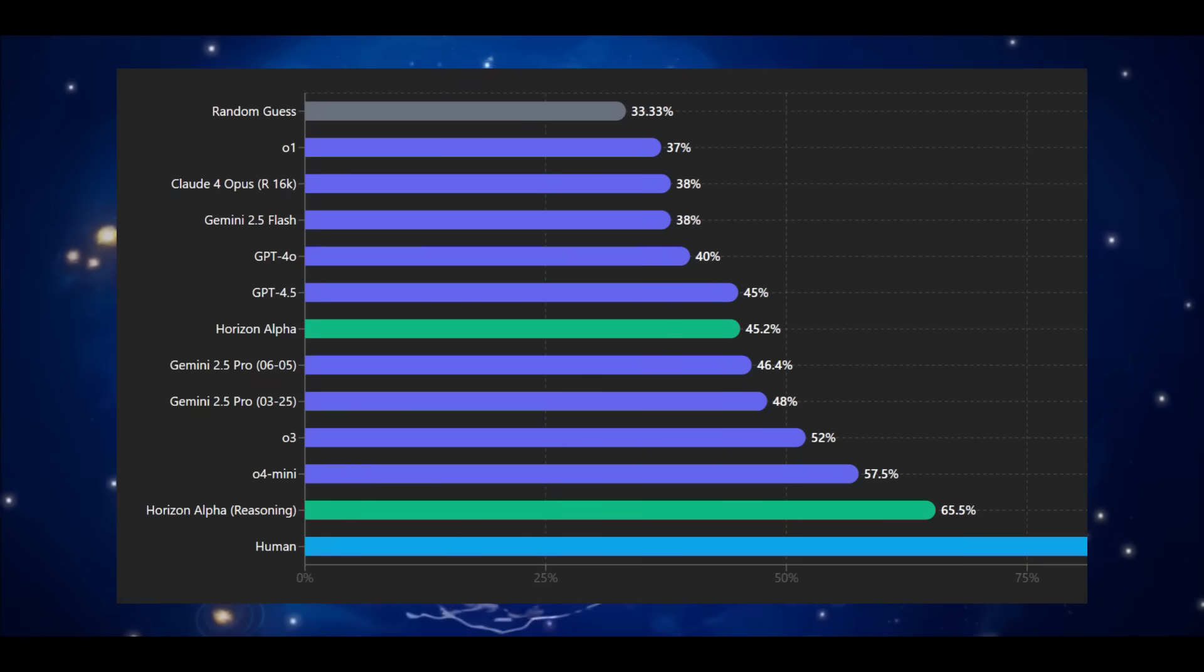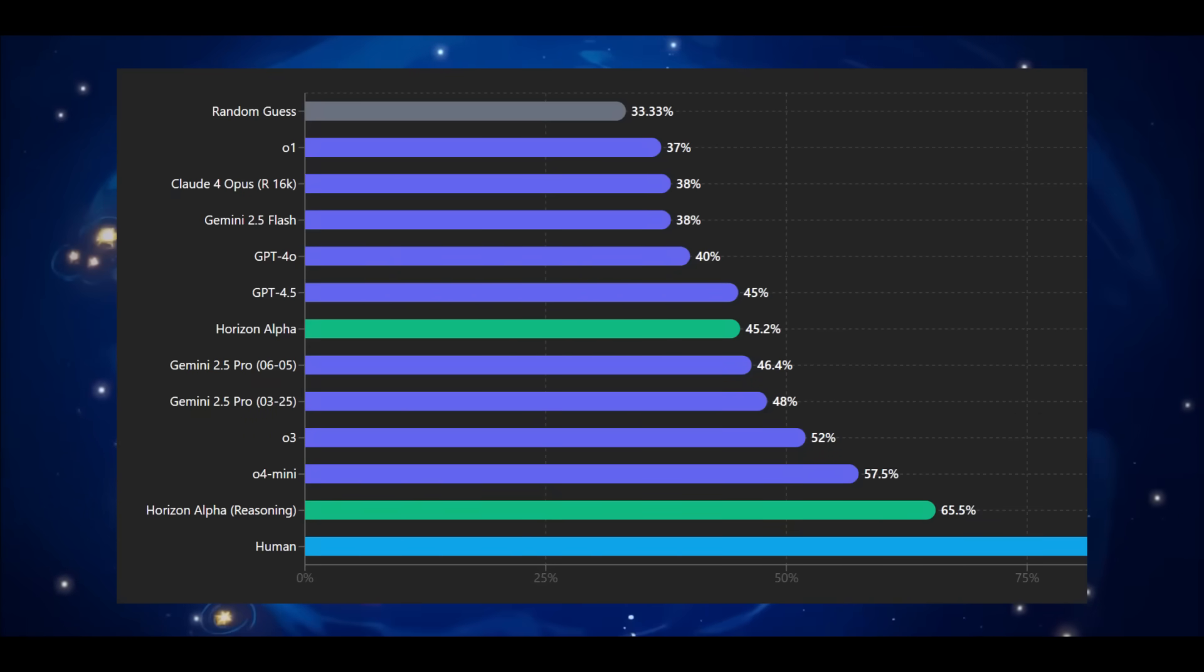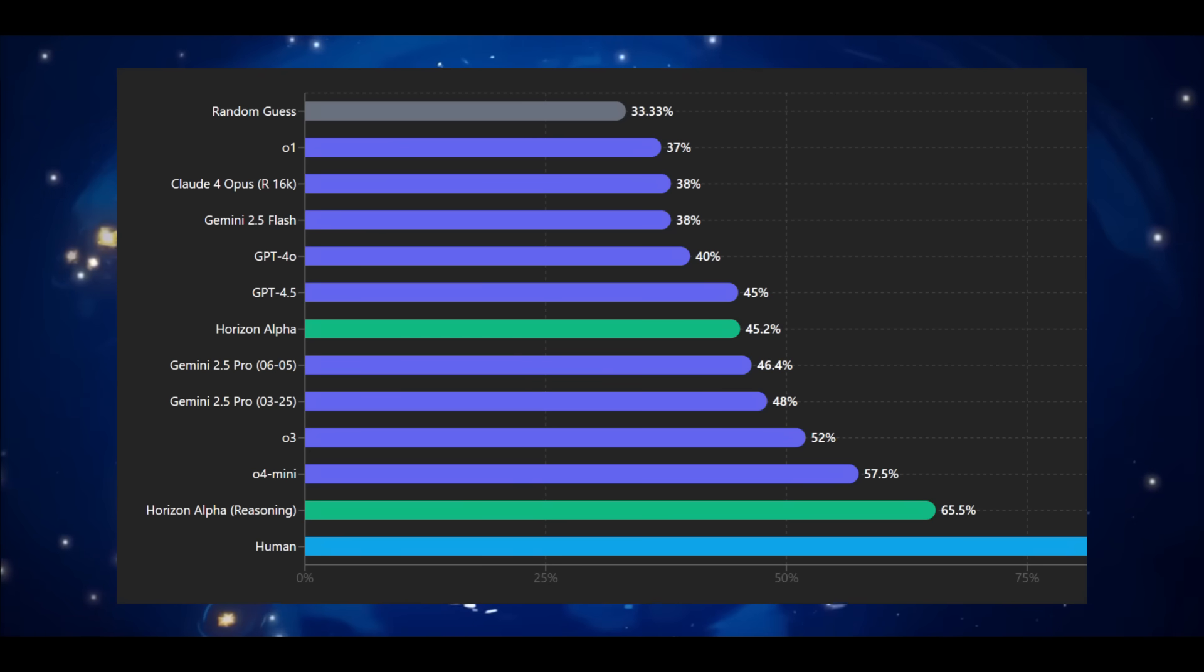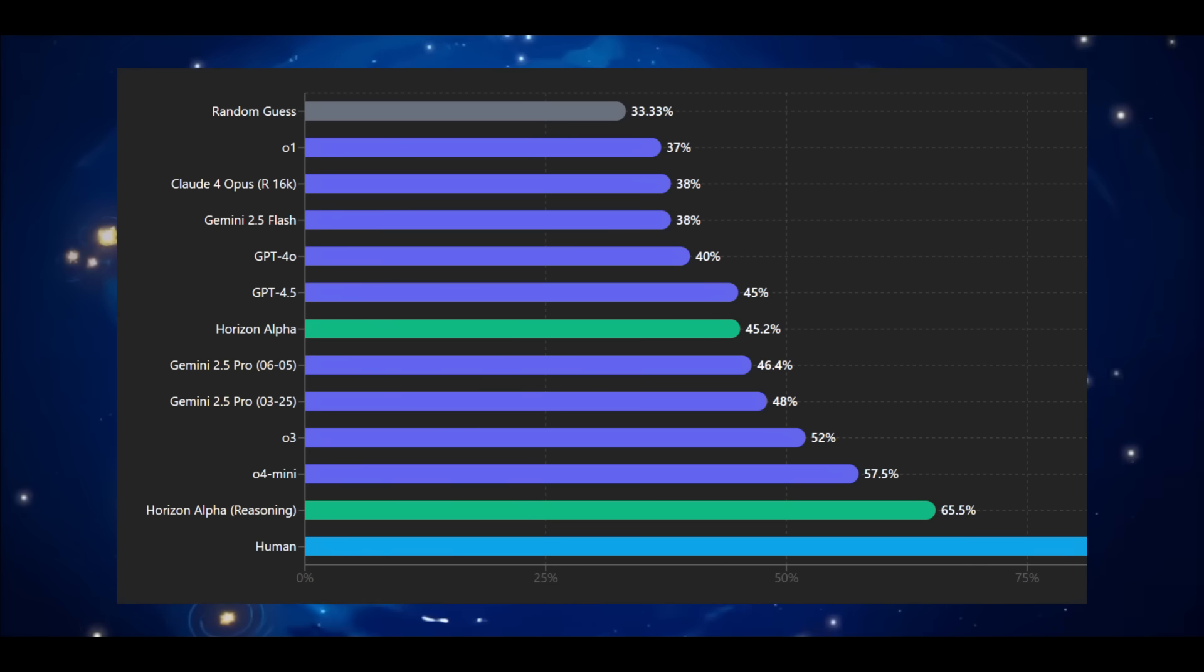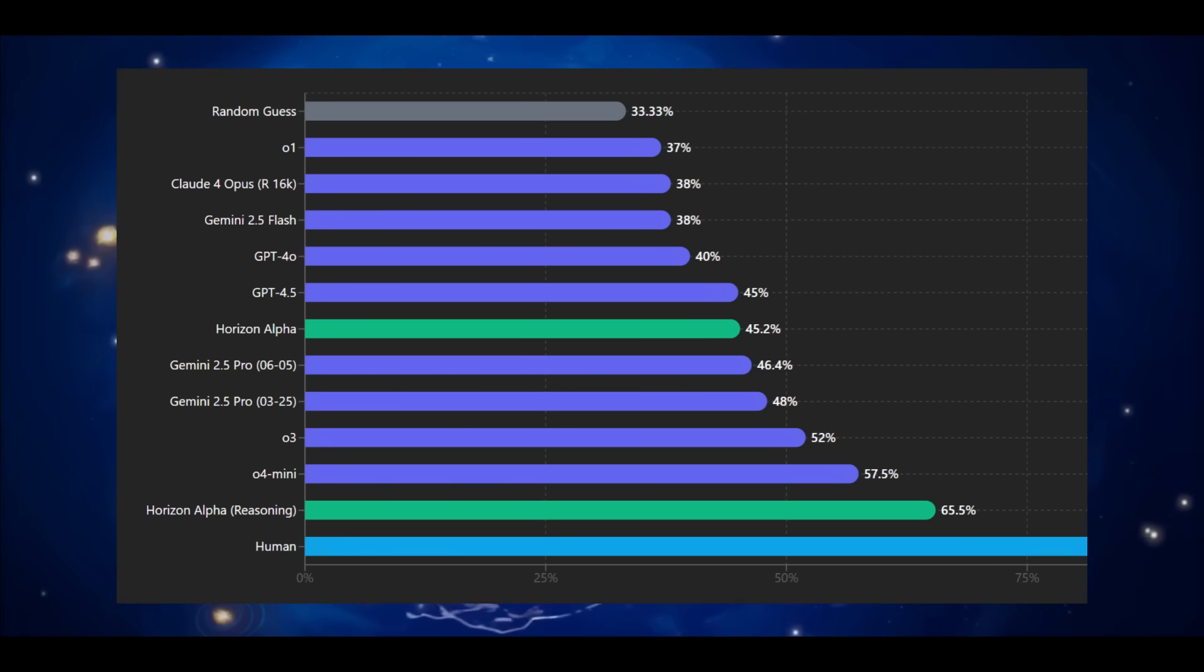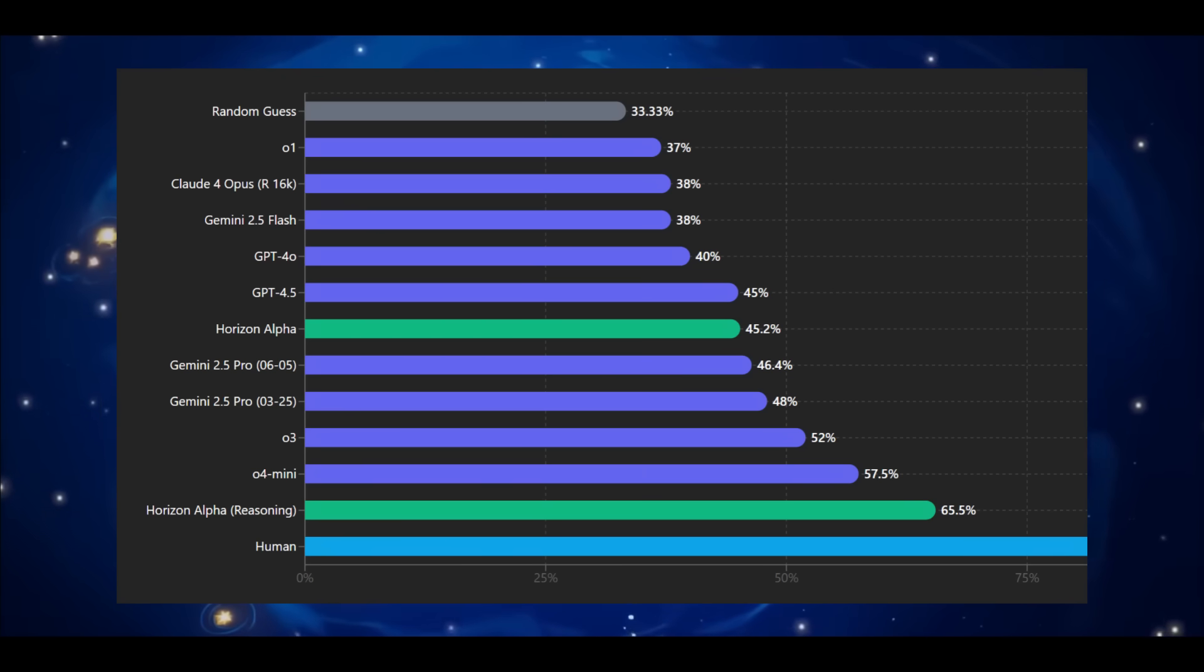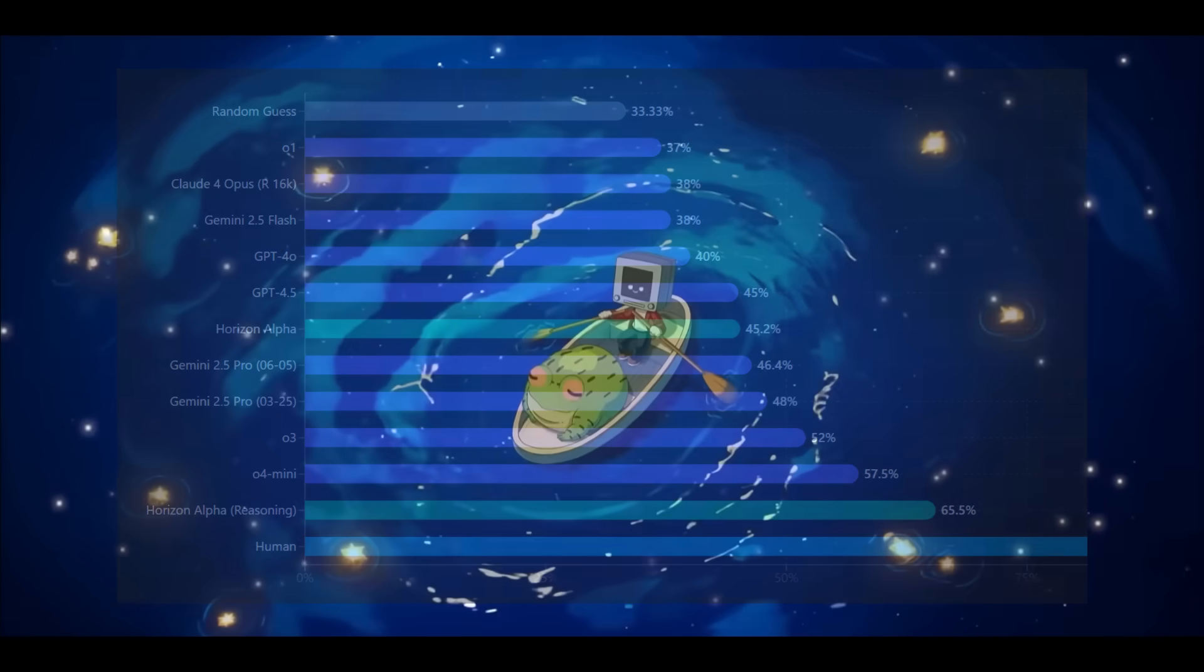Interestingly, the community has been testing out this model with different benchmarks. For example, on the visual physics comprehension test with non-reasoning enabled, which is pretty impressive, it was able to score 45.2% which is where it's comparable up to the Gemini 2.5 Pro, which is great to see. And in my opinion, this looks like this might be the open source model that OpenAI is training.